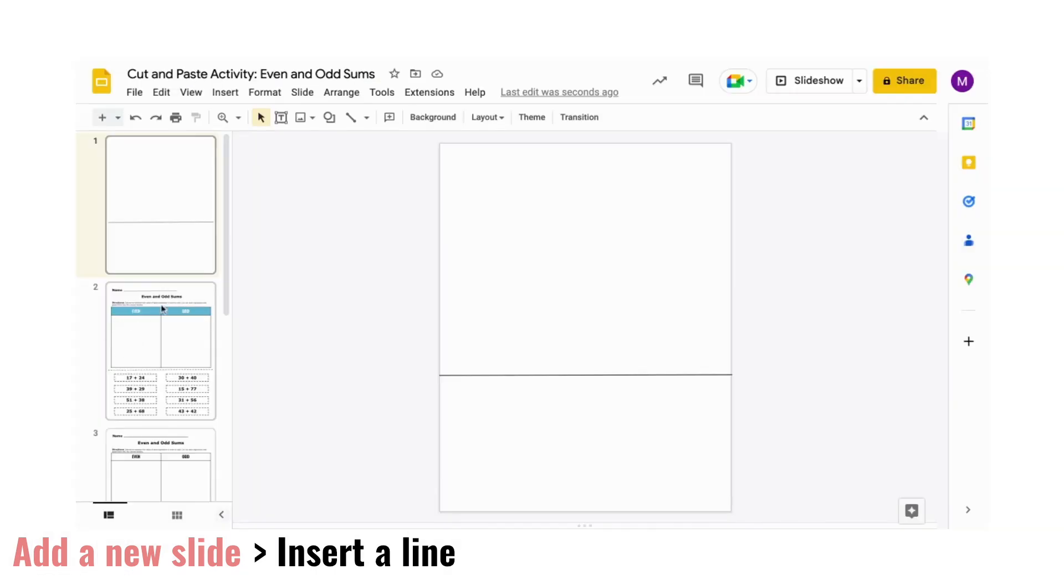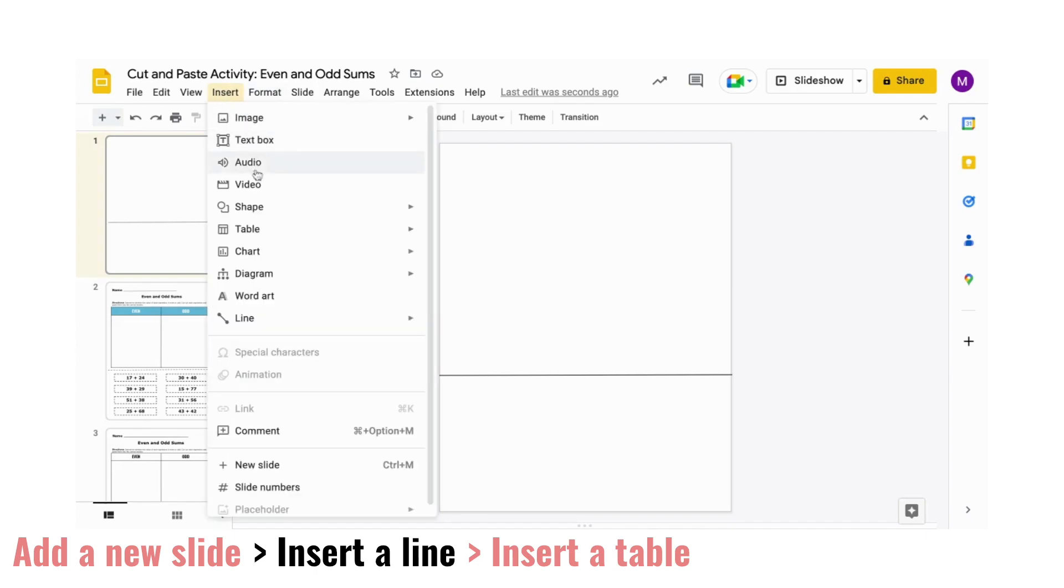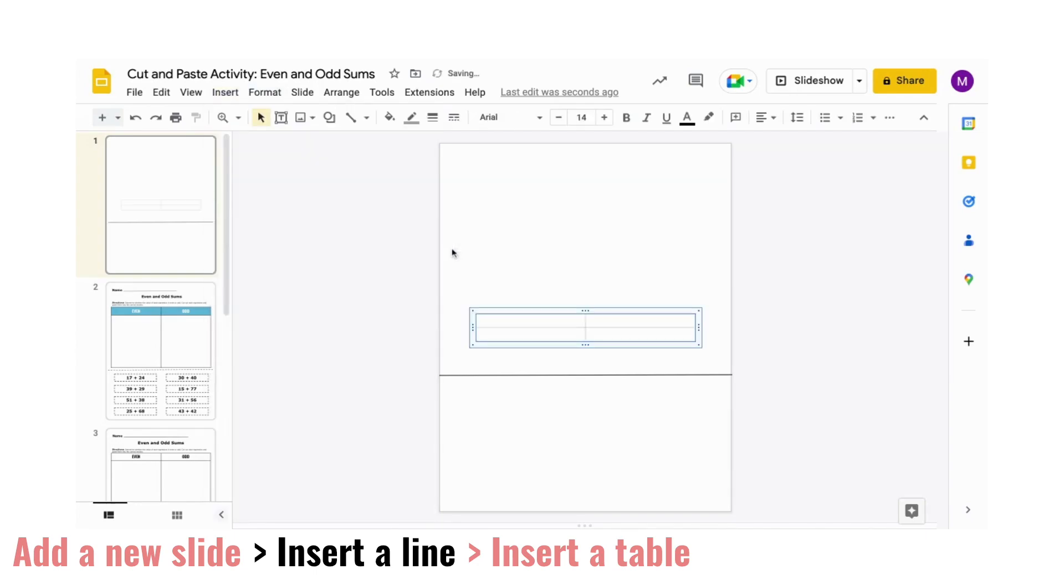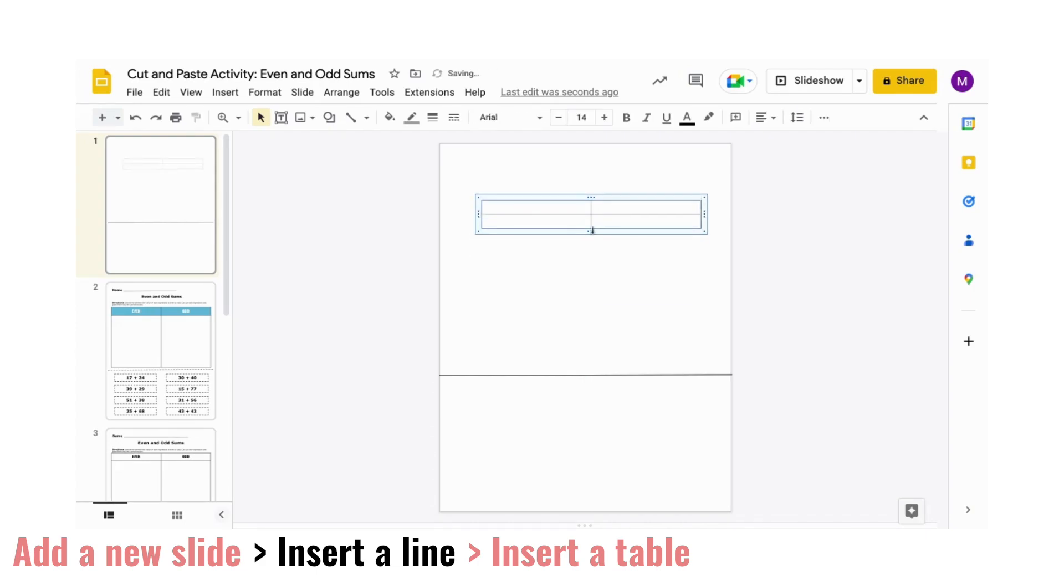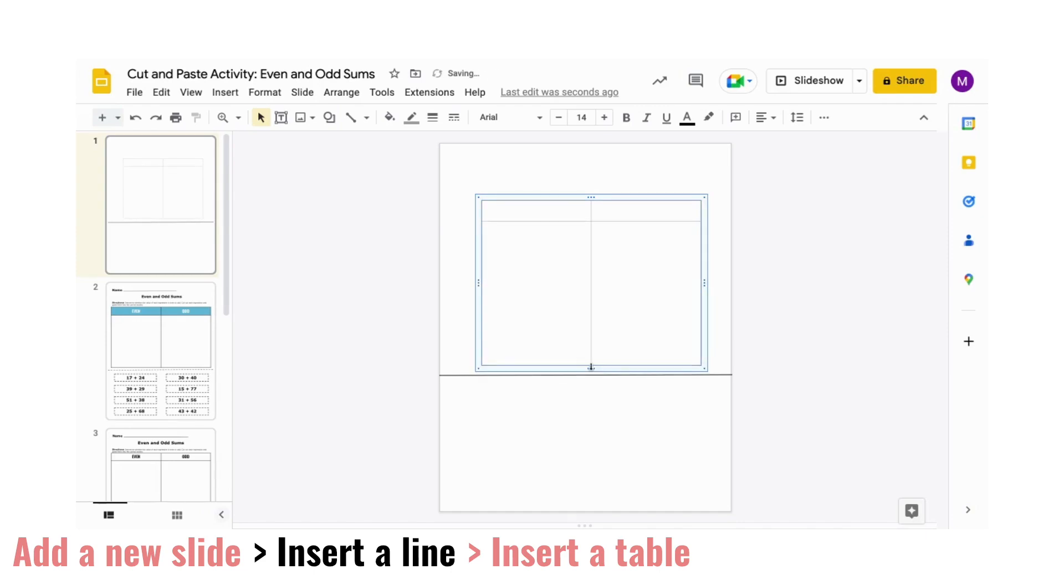Next, add in a table. I'm going to insert a two by two table. Then adjust the placement of the table and its height so that the top row can fit the labels of both sections and the bottom row has a much longer open space.